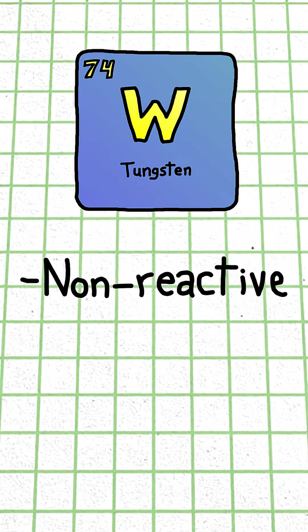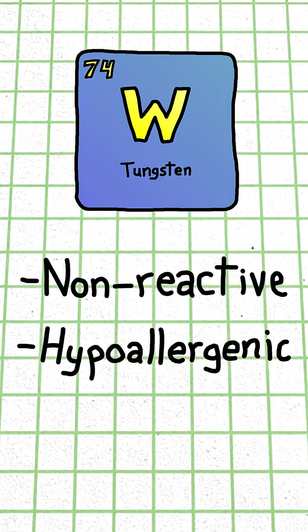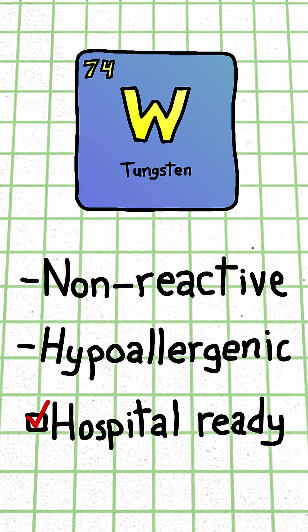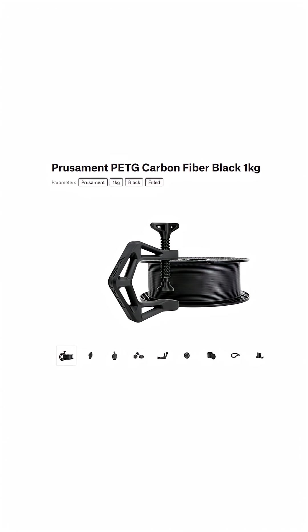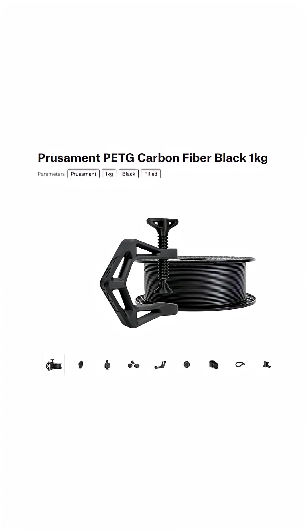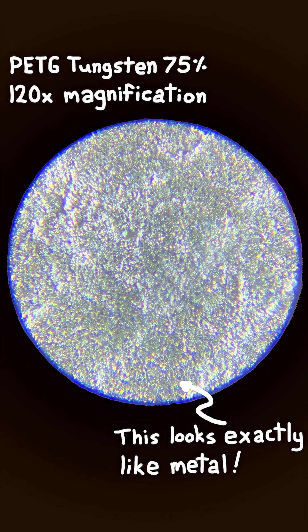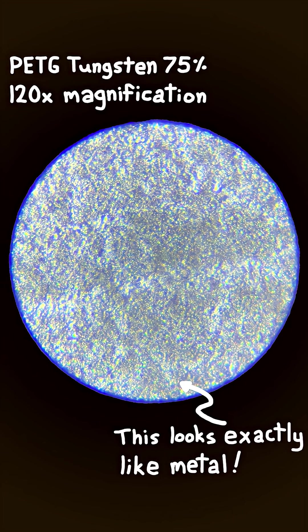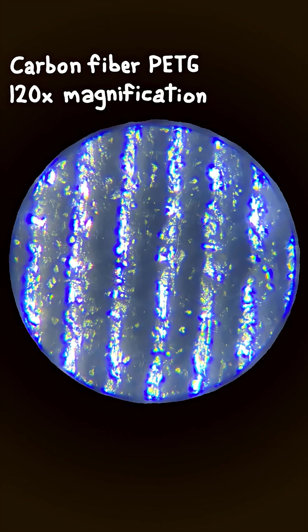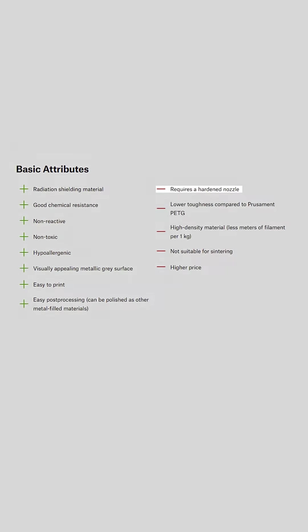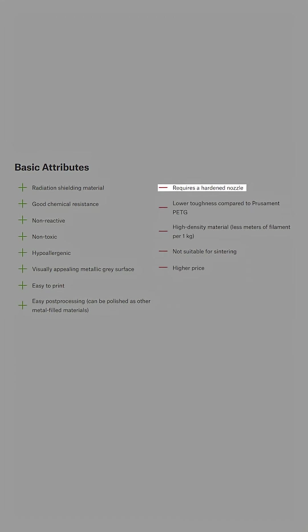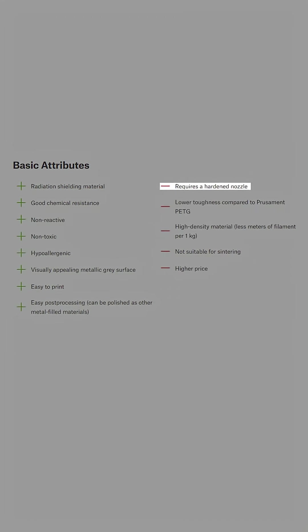Tungsten is relatively chemically inert and hypoallergenic, so it's perfect for use in a medical environment, and unlike other filament additives like carbon fiber, you don't have to worry about irritating fibers getting all over your workspace, although you're still going to need an abrasive-resistant nozzle.